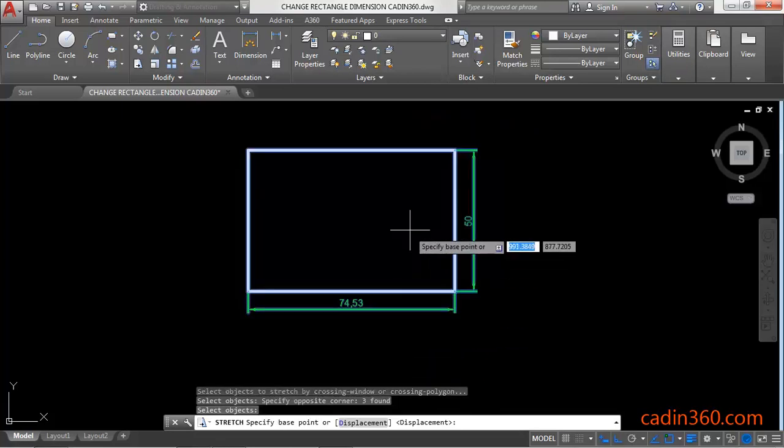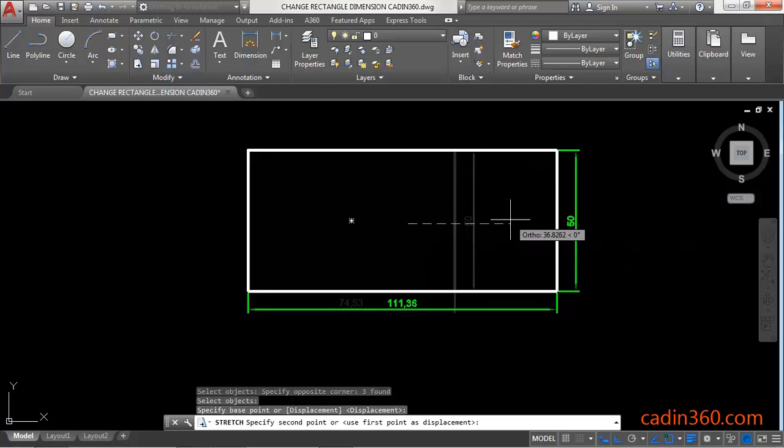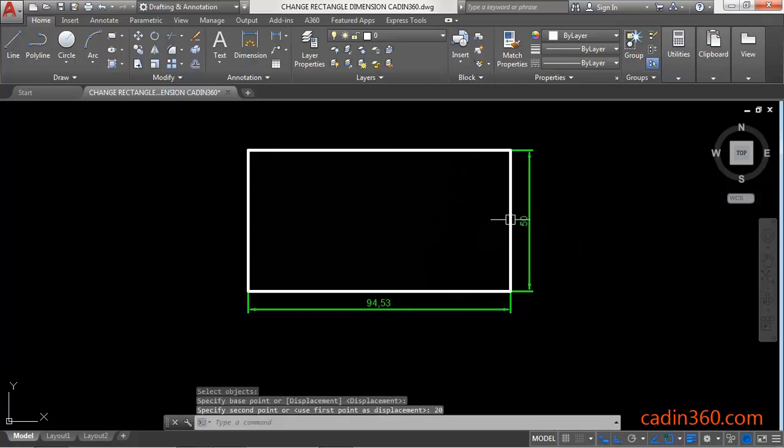Then specify the first point, then specify the next point or specify the value. Let's suppose the value is 20, so it will increase the rectangle by 20 units.